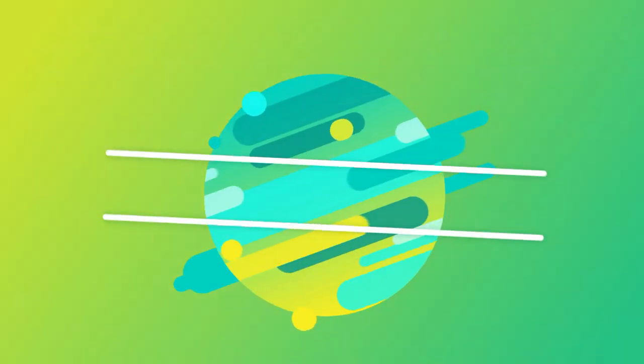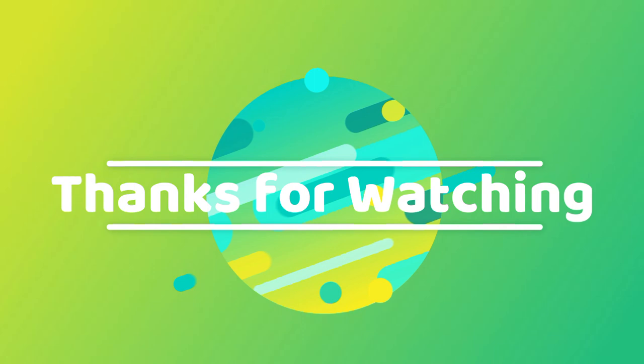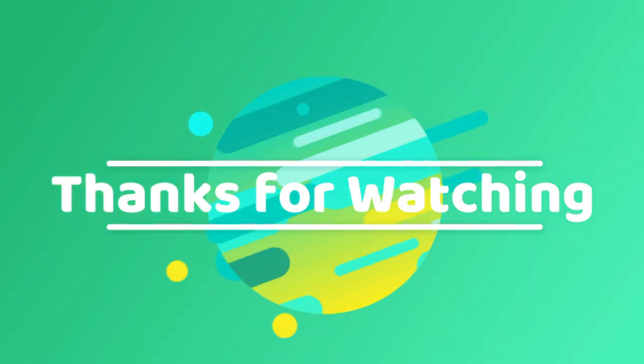I hope it was helpful. Thanks for watching this video. Please like, share, and subscribe.